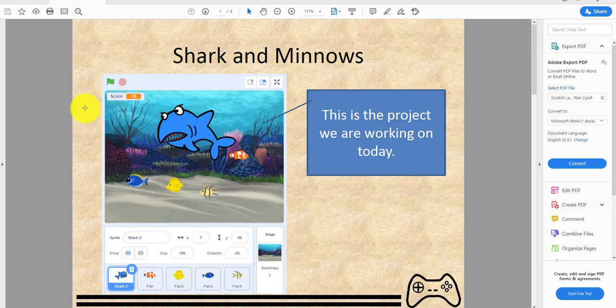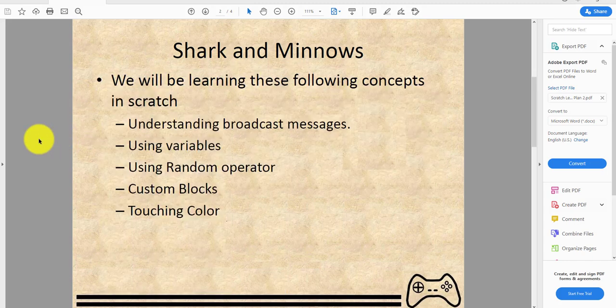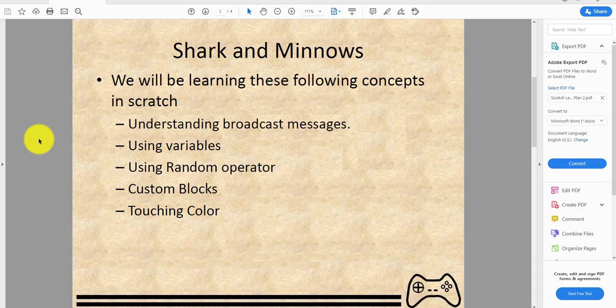In Sharks and Minnows, you'll be learning these following concepts: understanding broadcast messages, using variables, using the random operator block, custom blocks, and we'll also be using the touching color block.